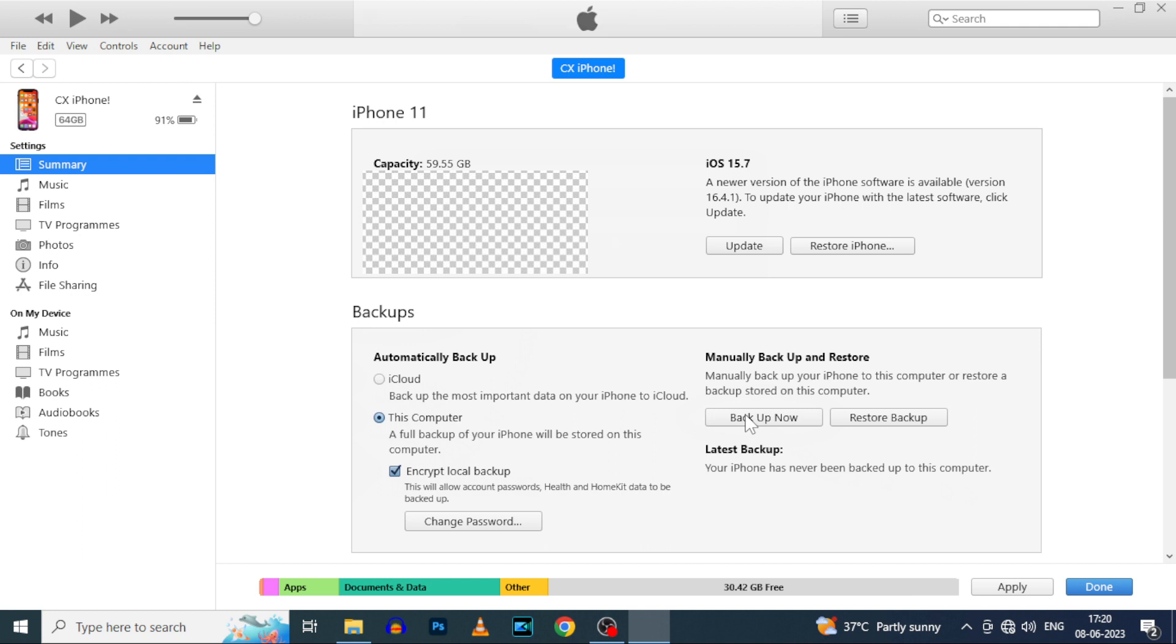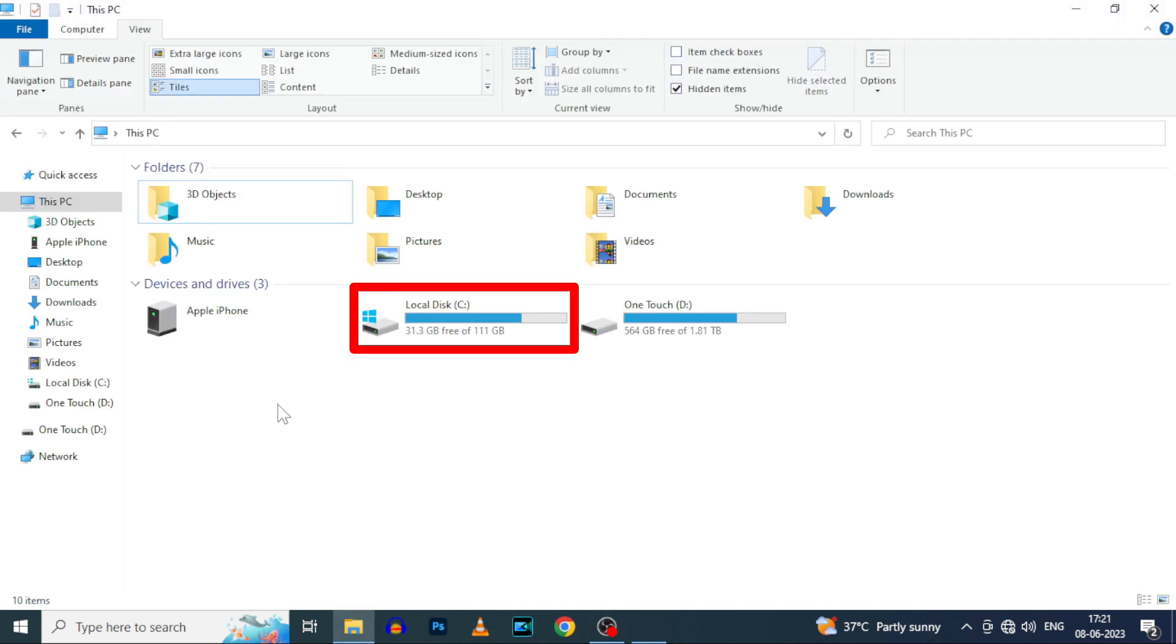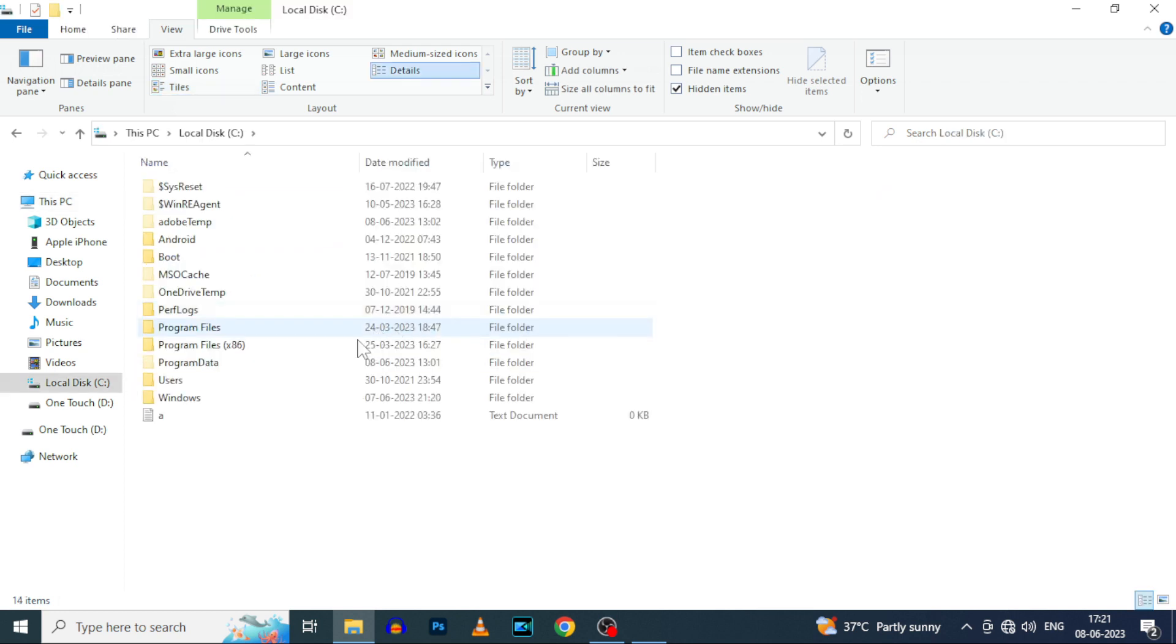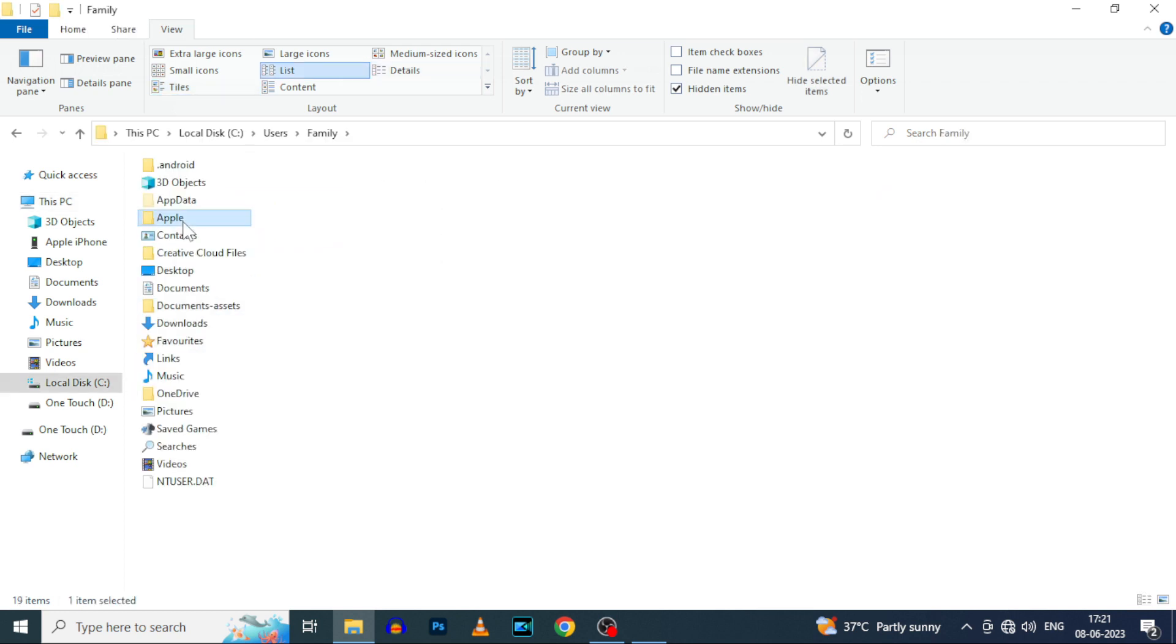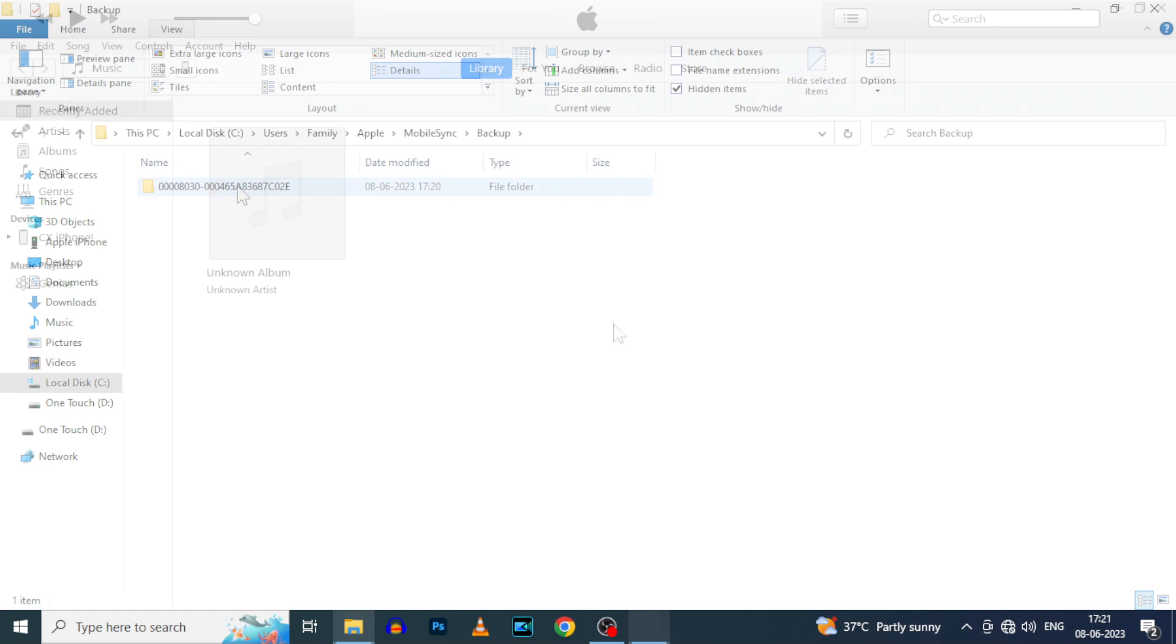Yeah. Now it's completed. And if you want to see your backup folder, go to C drive, user, apple, mobile sync. Then you can see the backups. Yeah.